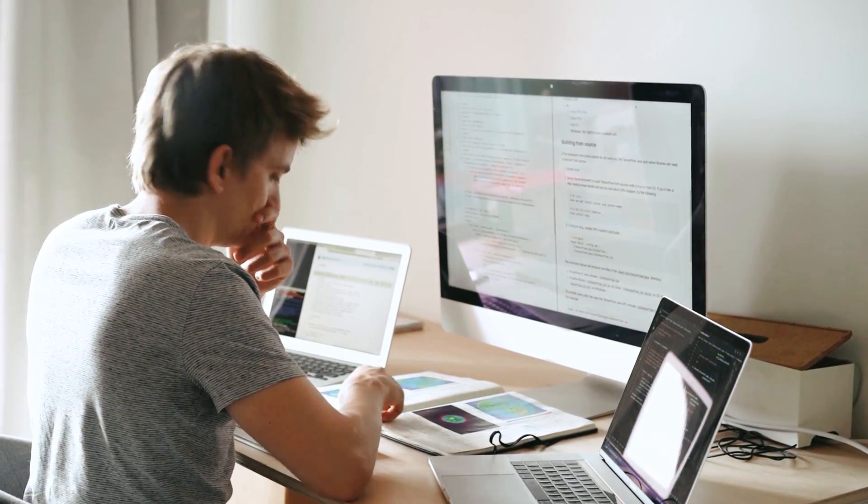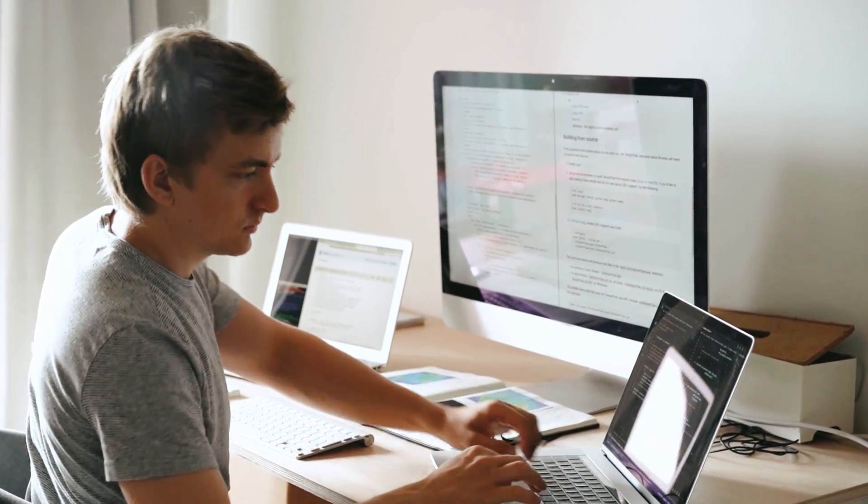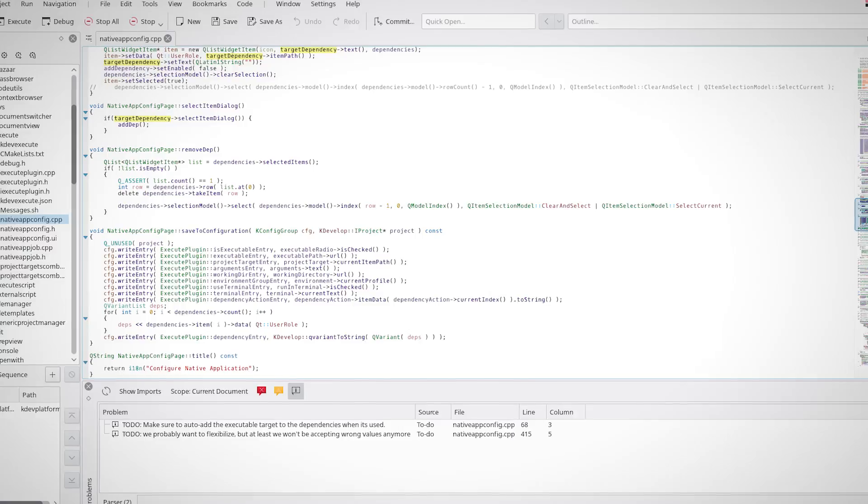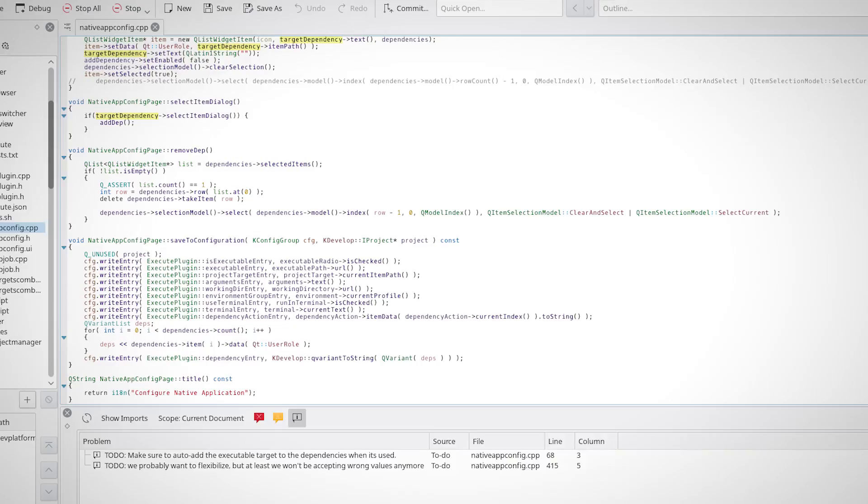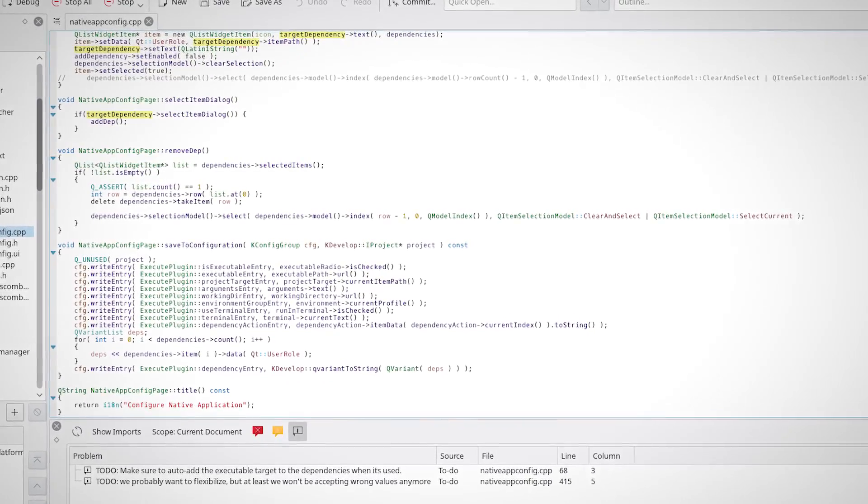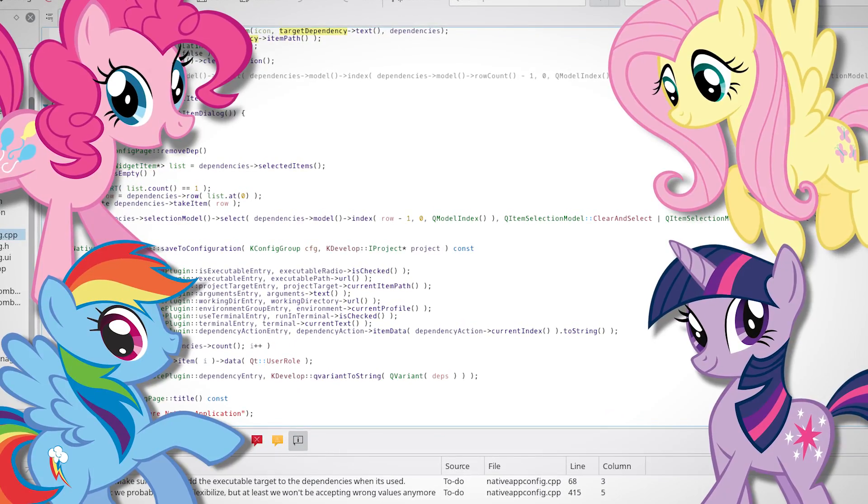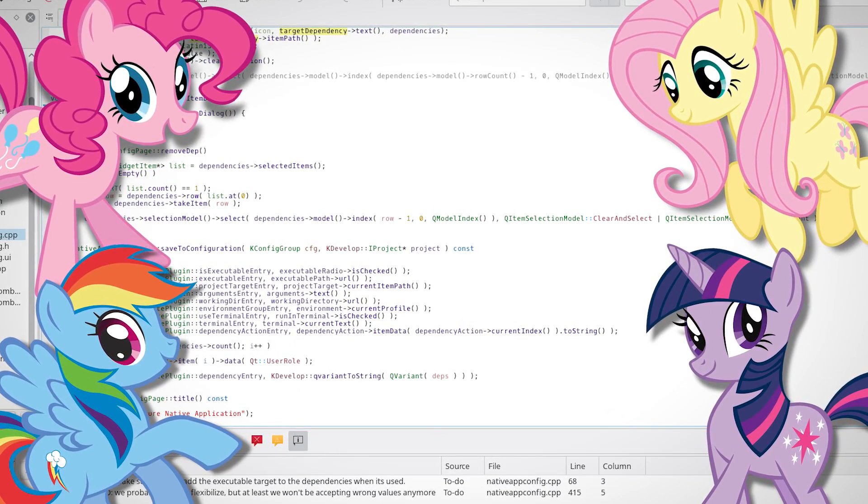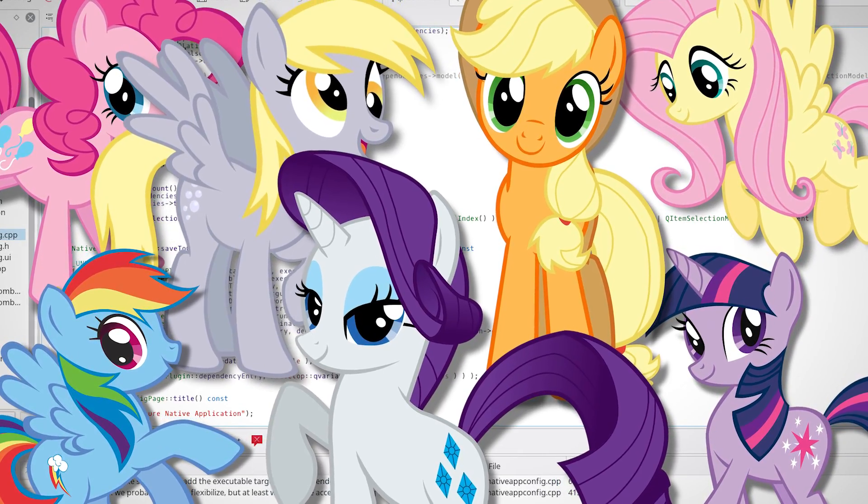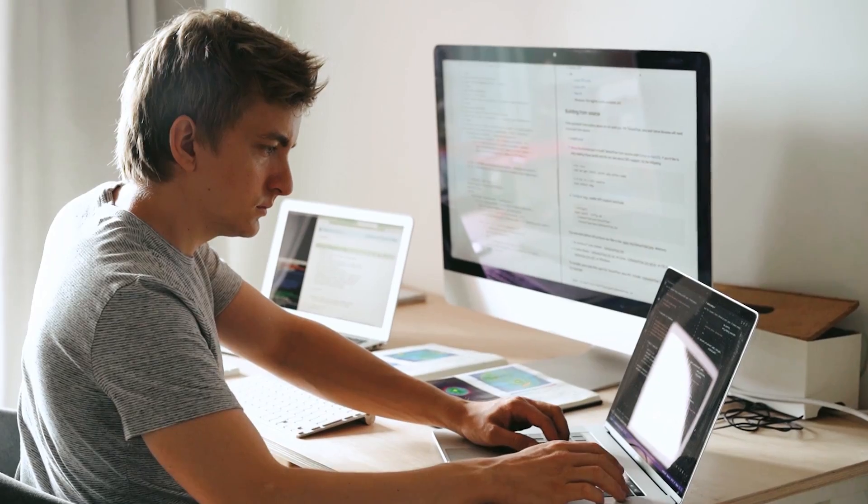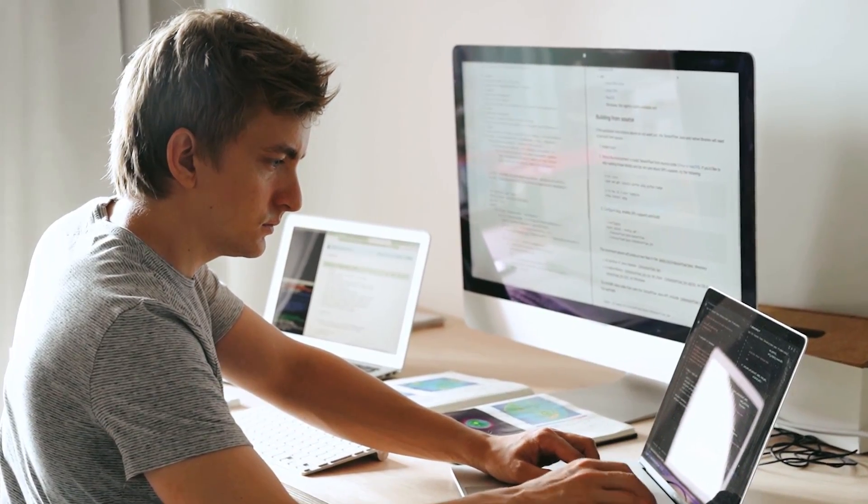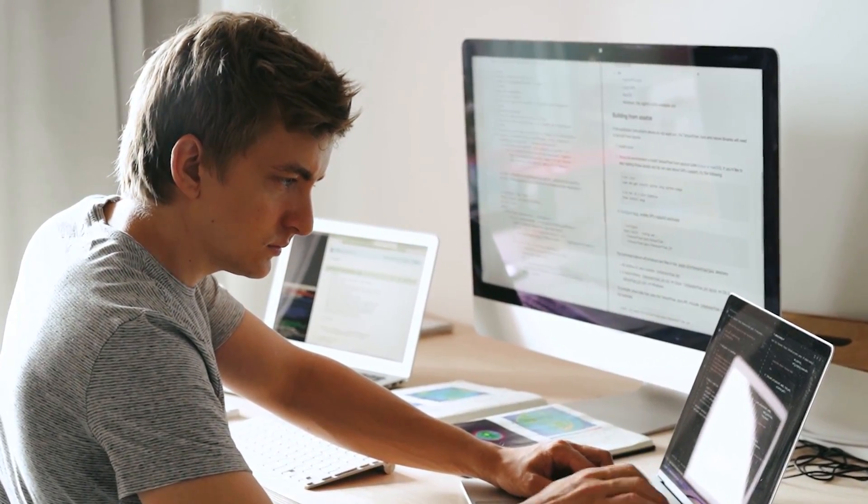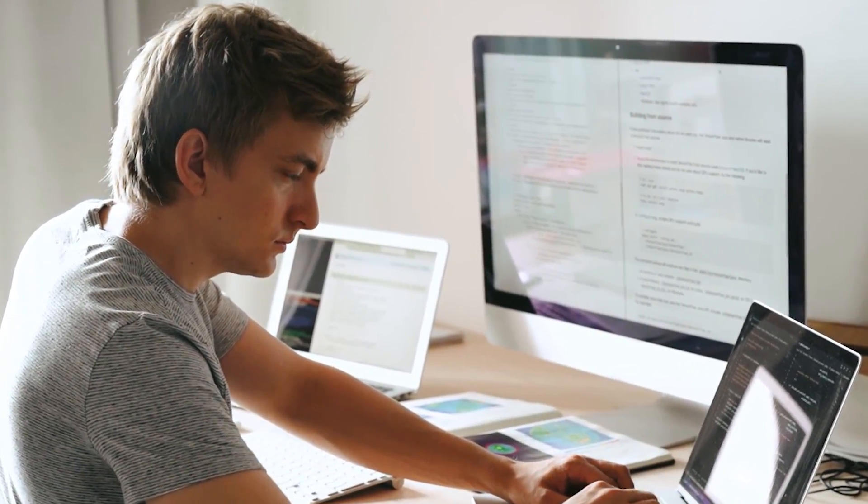Have you ever been programming in C++ and just thought to yourself, man, this language is good and all, but I think it would be way better if it had more ponies. Like, at least 20% more ponies. If the answer to that question is yes, then you're gonna love what I have to show you today.